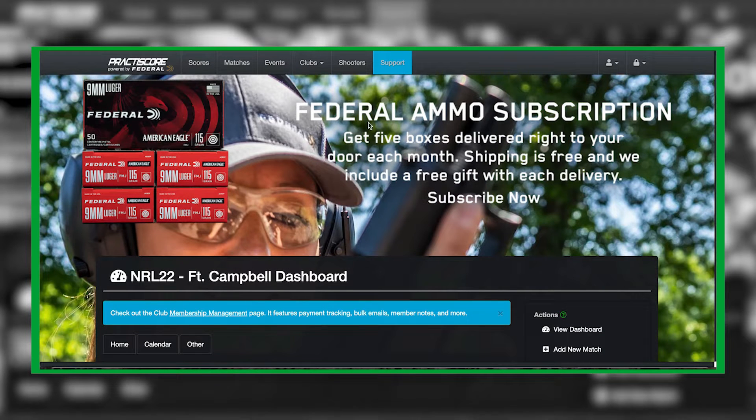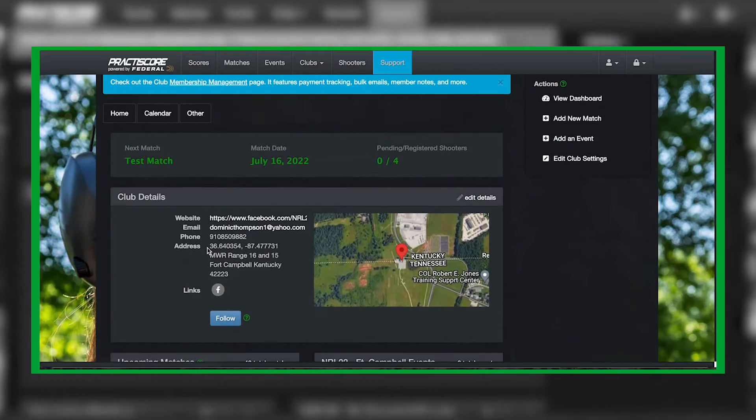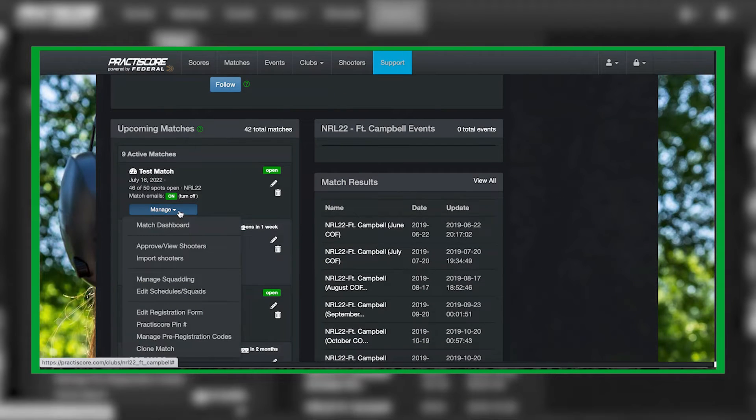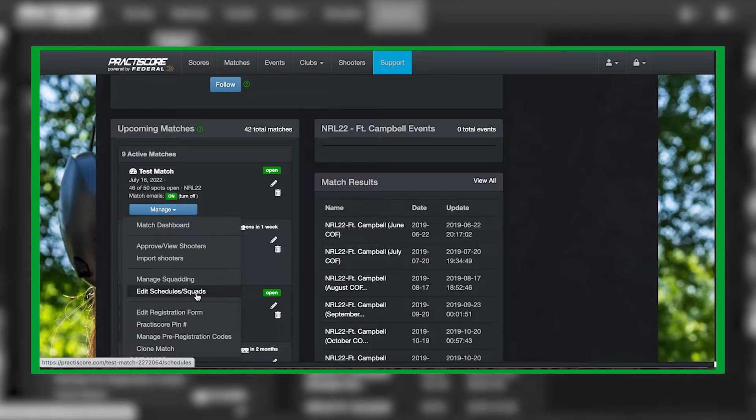Once you're in Practice Score, you're going to go underneath your club, scroll down underneath Manage, and then click on Edit Schedules and Squads.